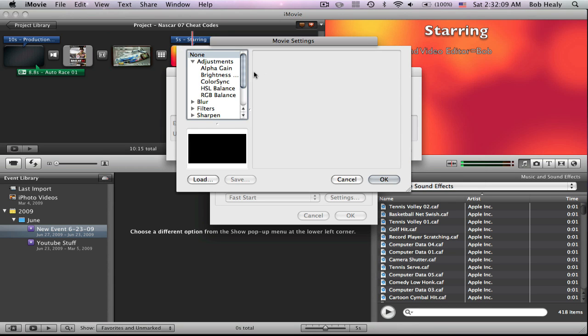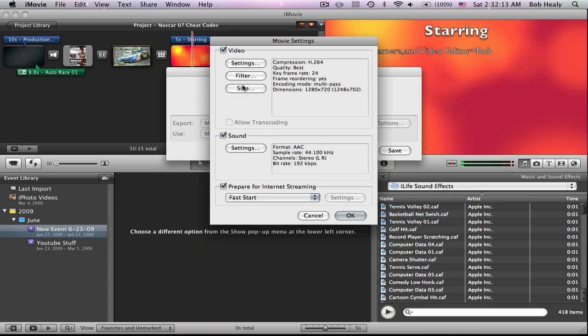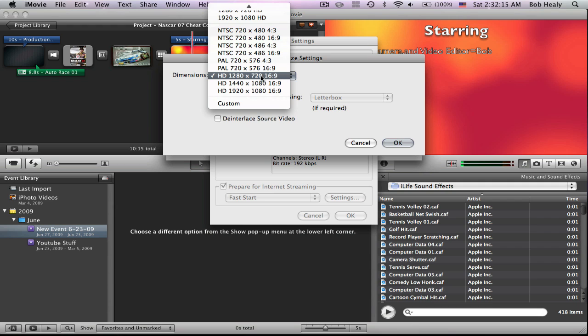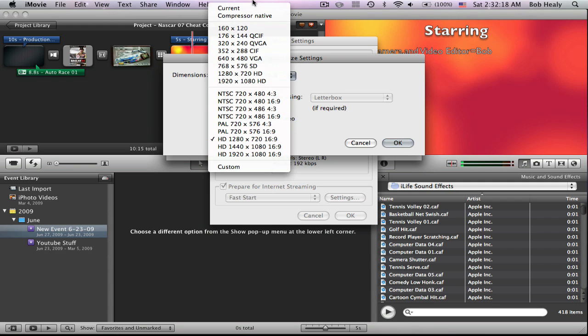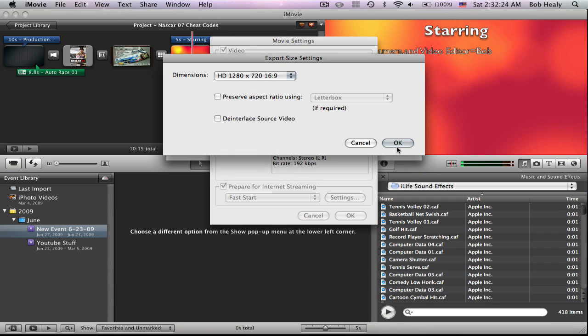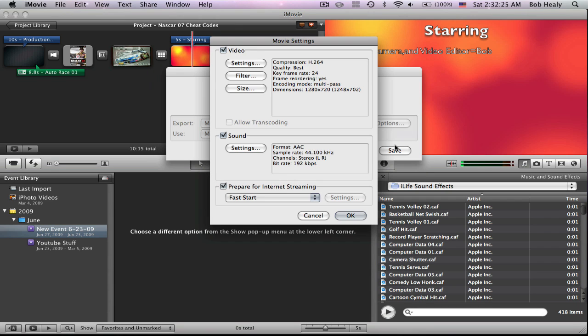Filter should be set to None, unless you want an effect on it. Then press OK. Then Size. Have it on HD, 1280 x 720 or 1920 x 1080. Whatever you pick.